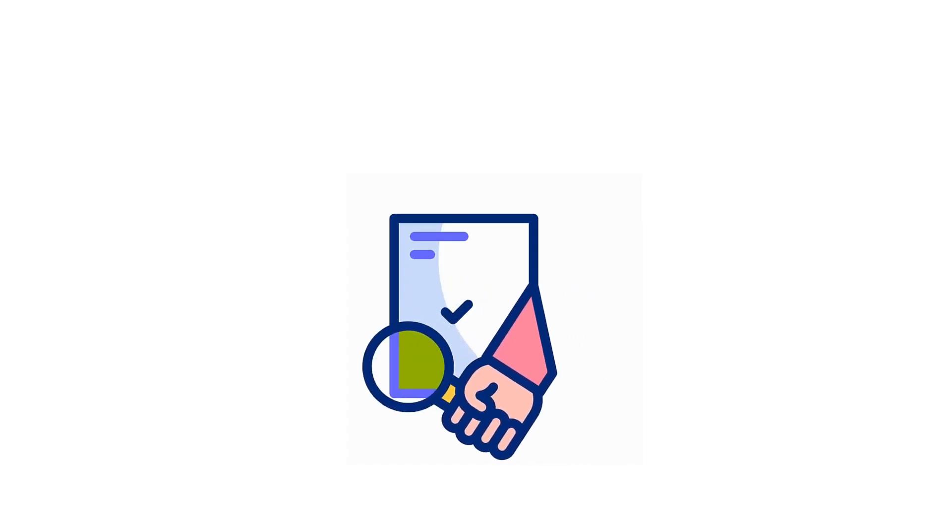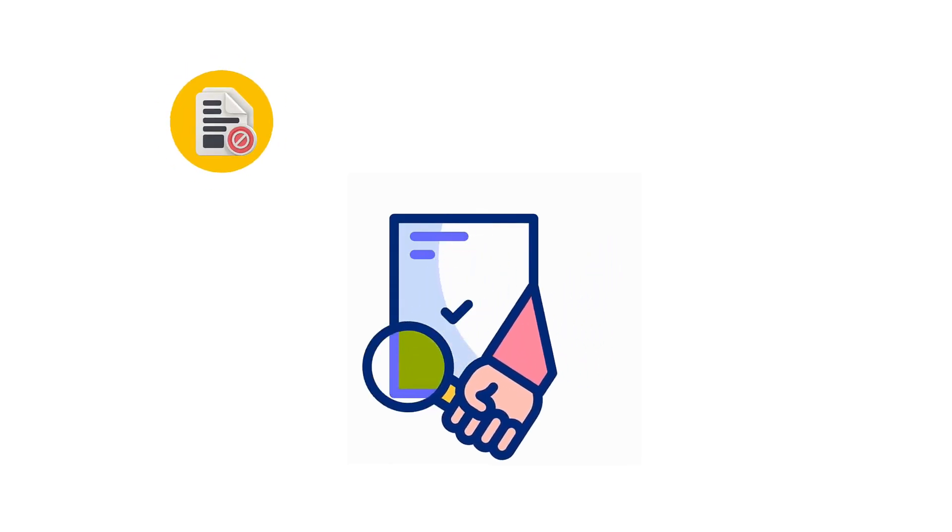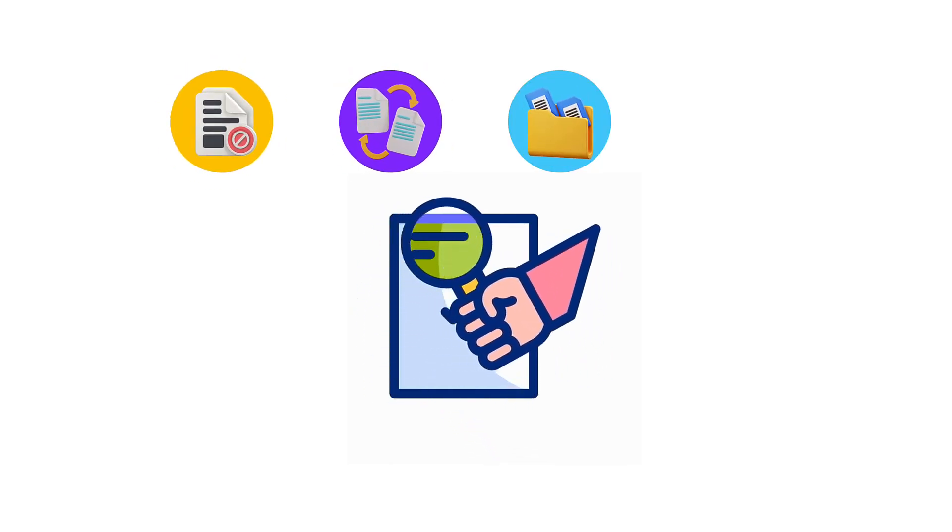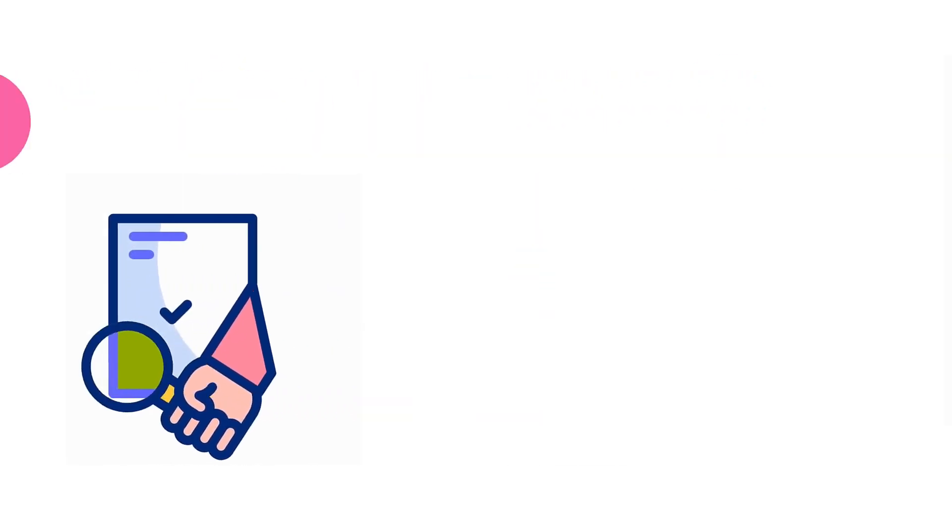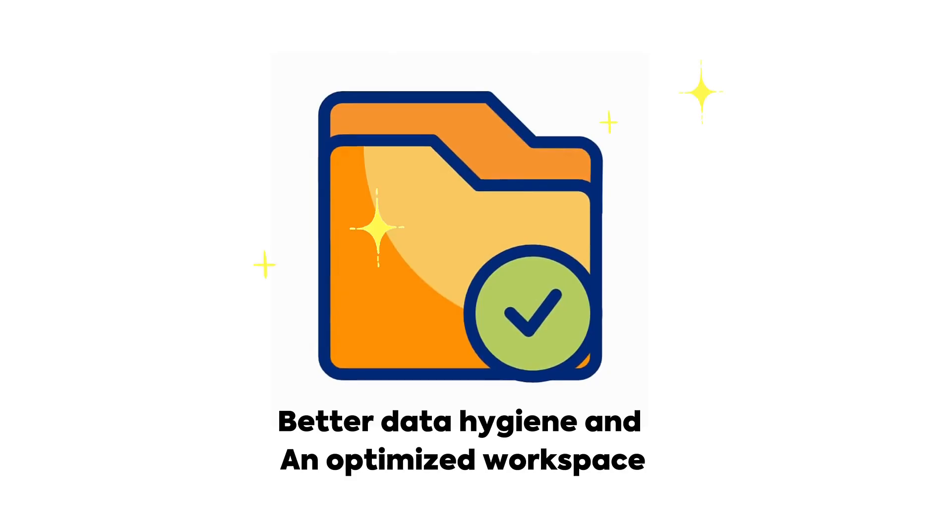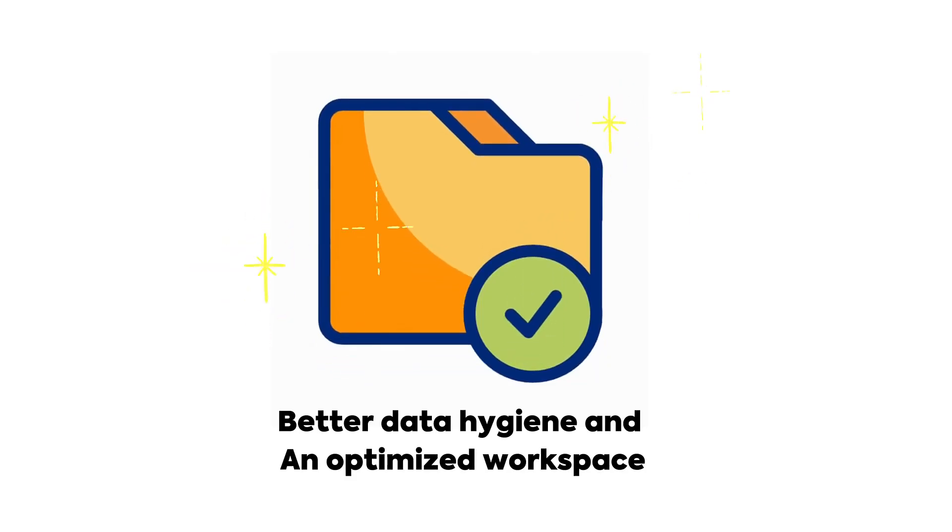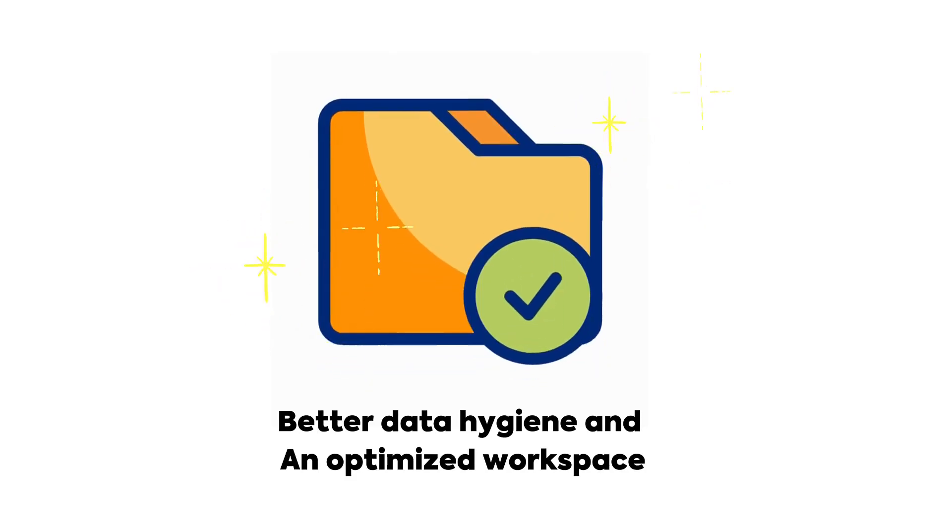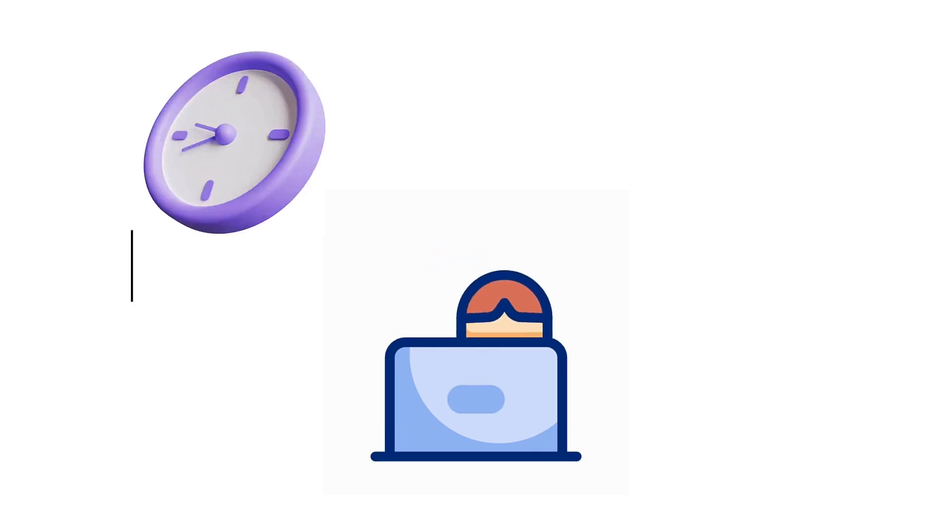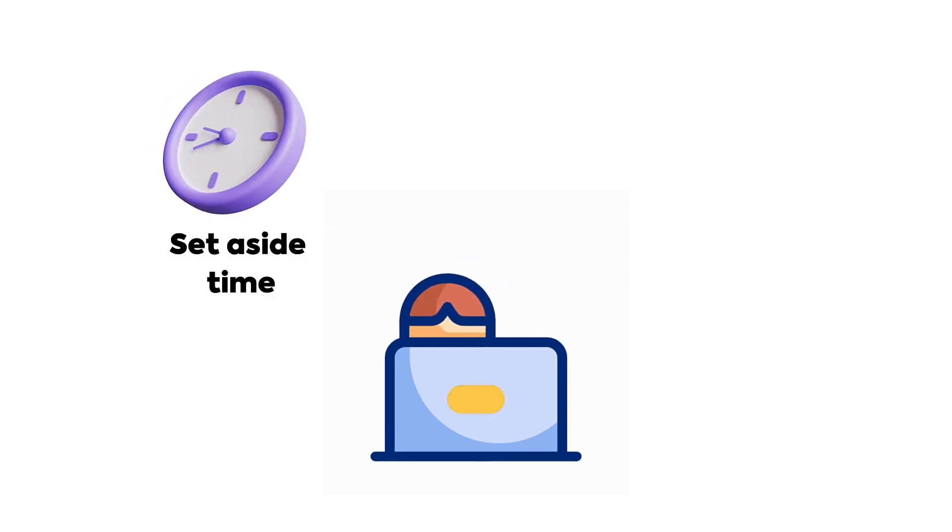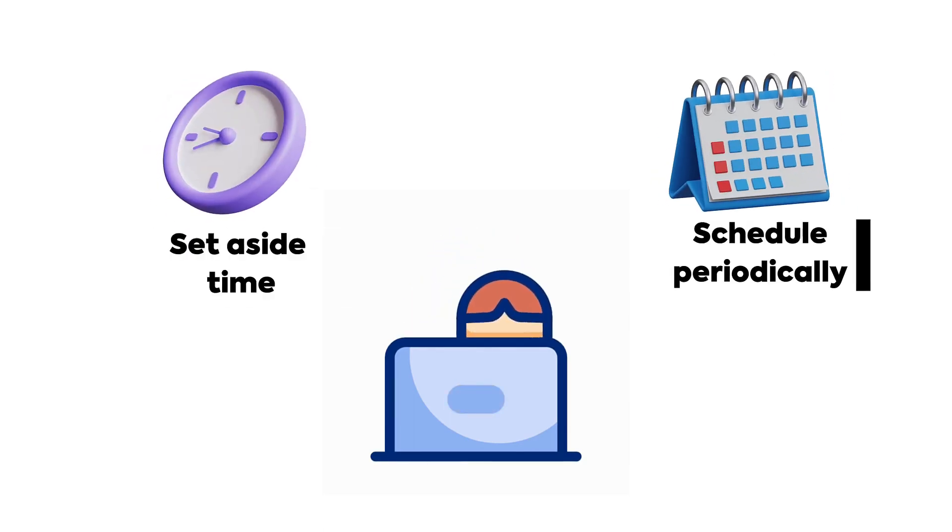Auditing your ClickUp workspace will help you eliminate any inactive, duplicate, redundant, and outdated items. That ultimately leads to better data hygiene and an optimized workspace. As an admin, it's important to set aside time to manage and clean up your workspace periodically.